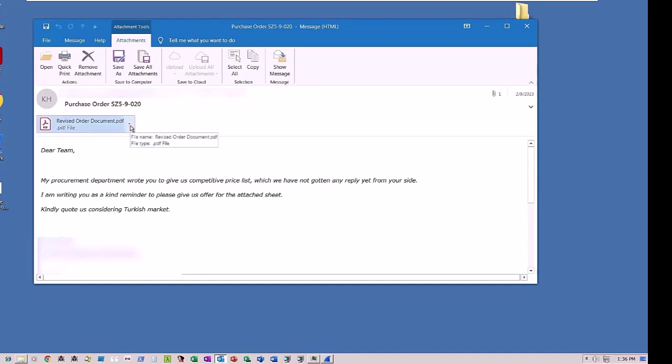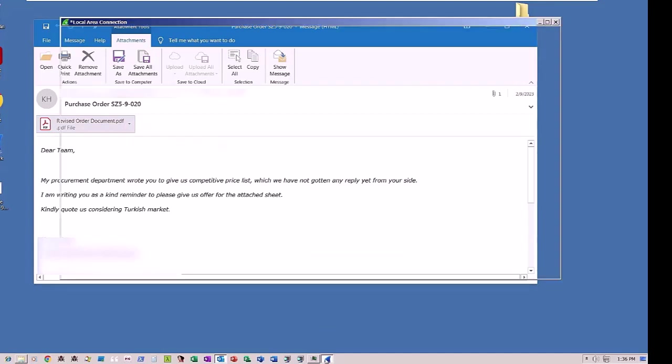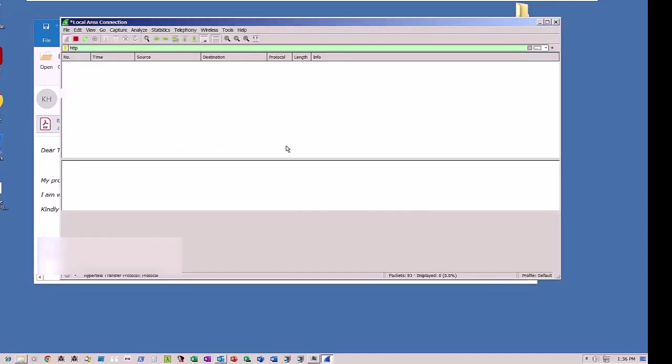The malicious threat actor used a real company in the email footer, so we are obscuring that from view. We start Wireshark and Process Monitor to show you the network activity and process activity on the victim's system.